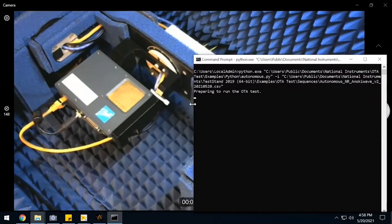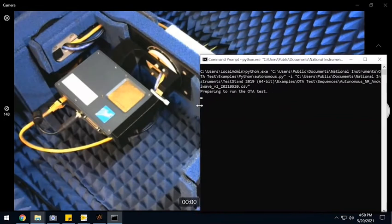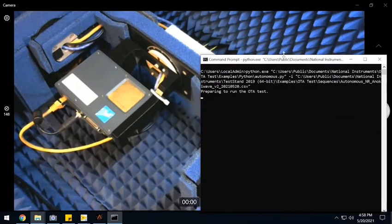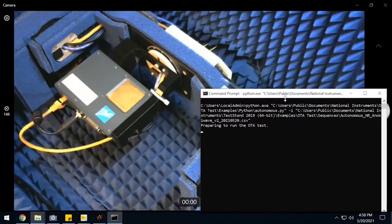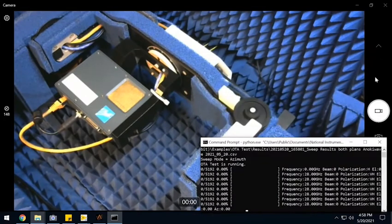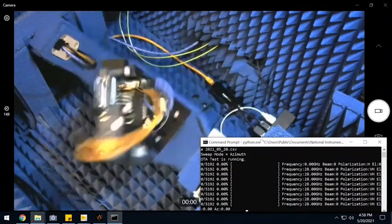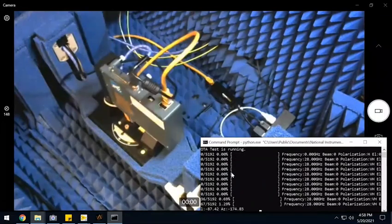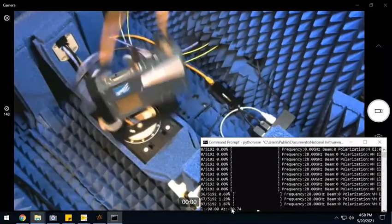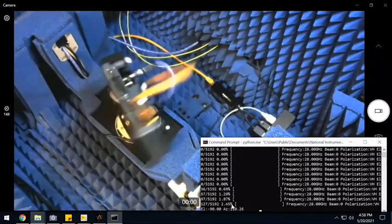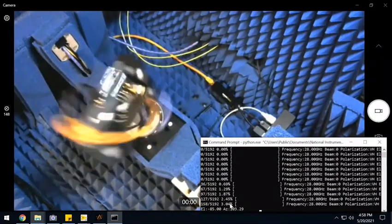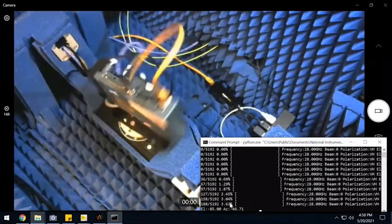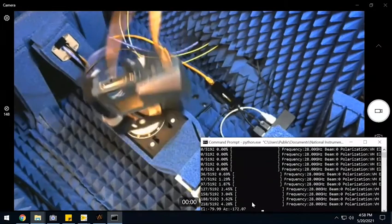So once I type that command and point it to the configuration file that we had created, then the OTA system begins to run the complete sweep.